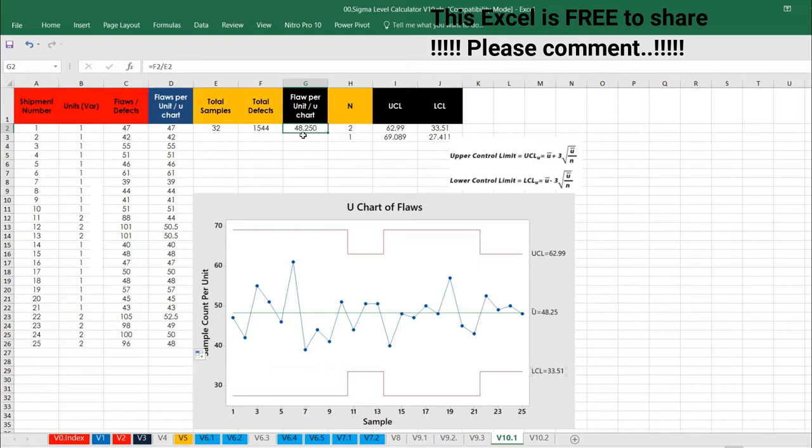How we can divide it? The F2, F2 is nothing but total number of defects divided by total samples, total sample 32. That means 48 percentage, we have that defects. One unit has got 48 defects as such.